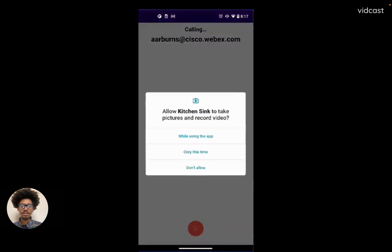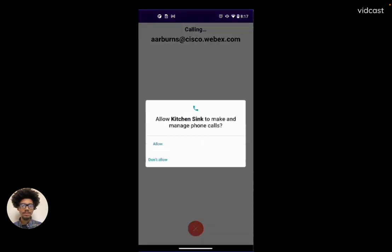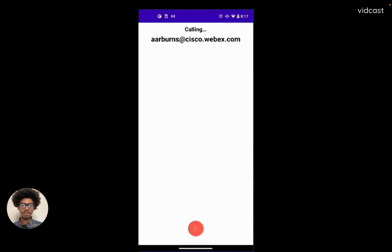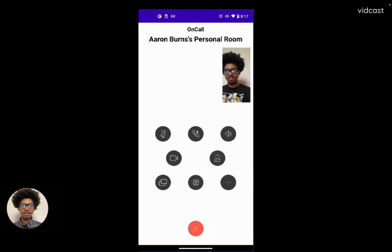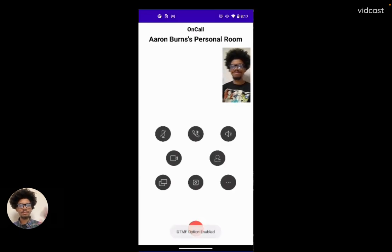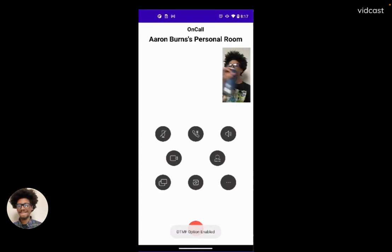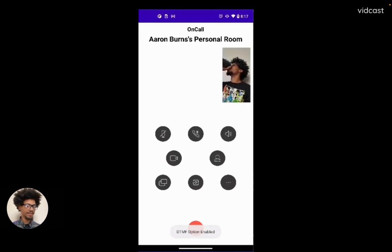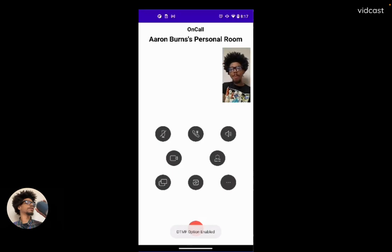Let's activate all the licenses we need and give the app all the permissions it wants for the camera and voice. And there's Aaron. Hey, Aaron. Let's get started.